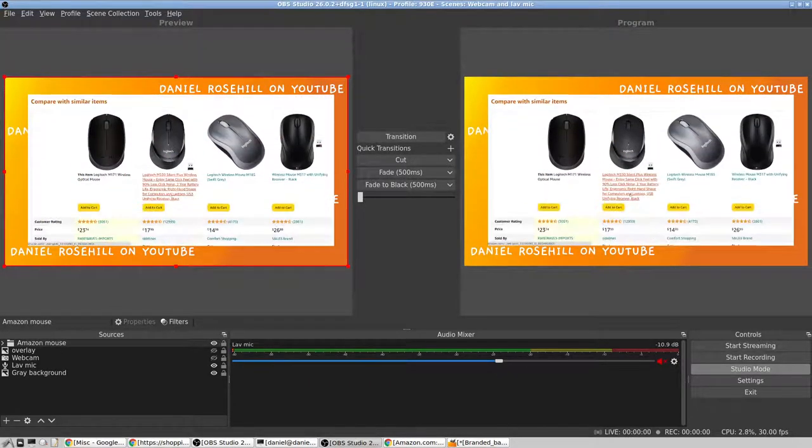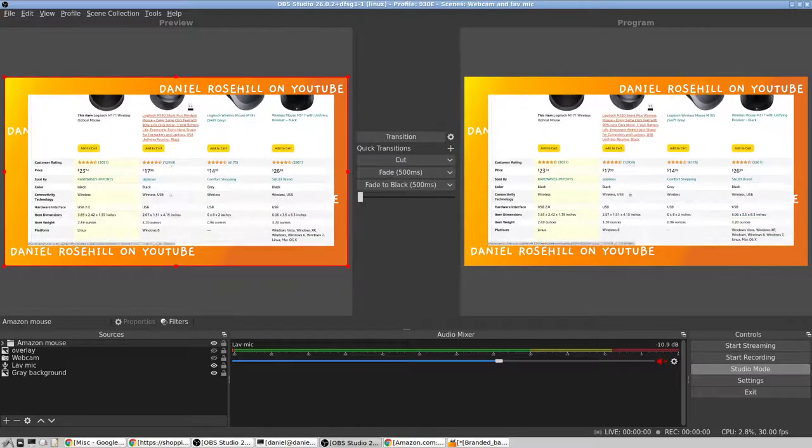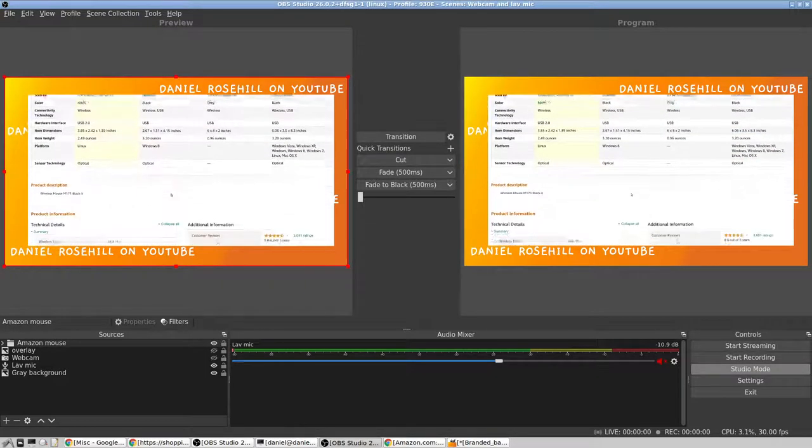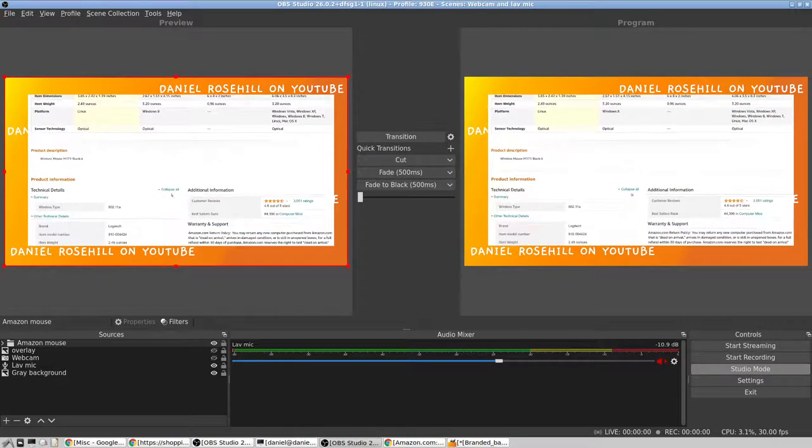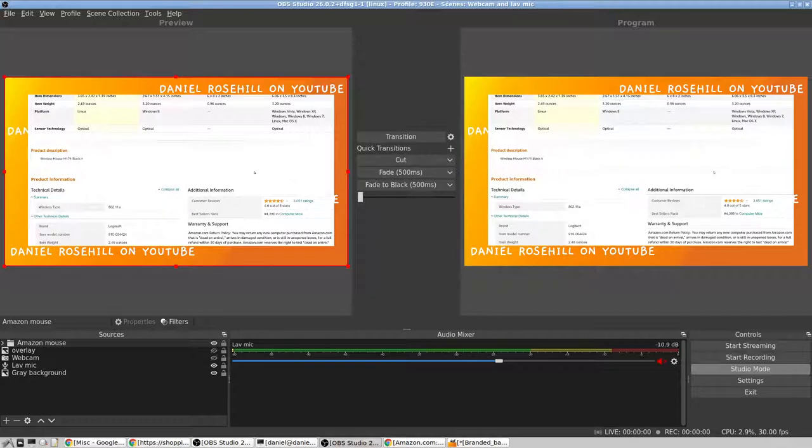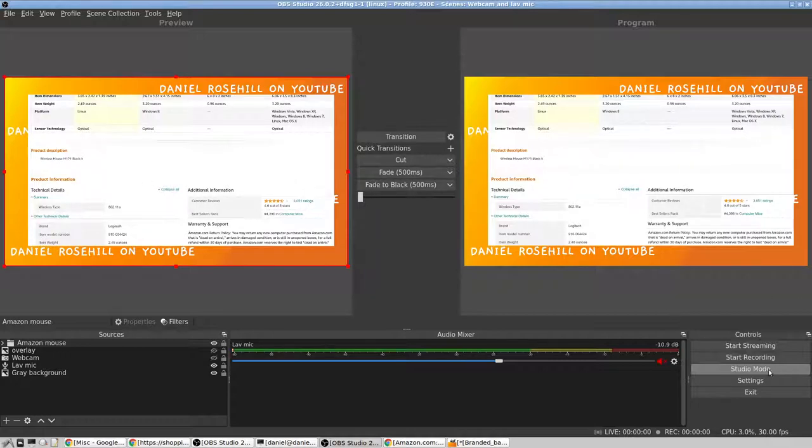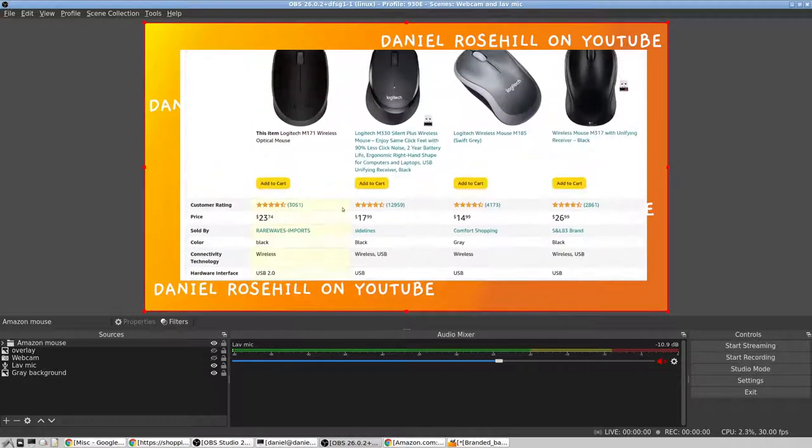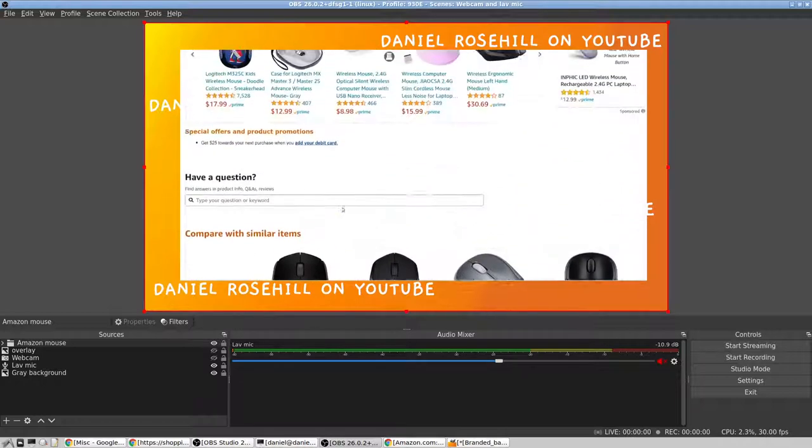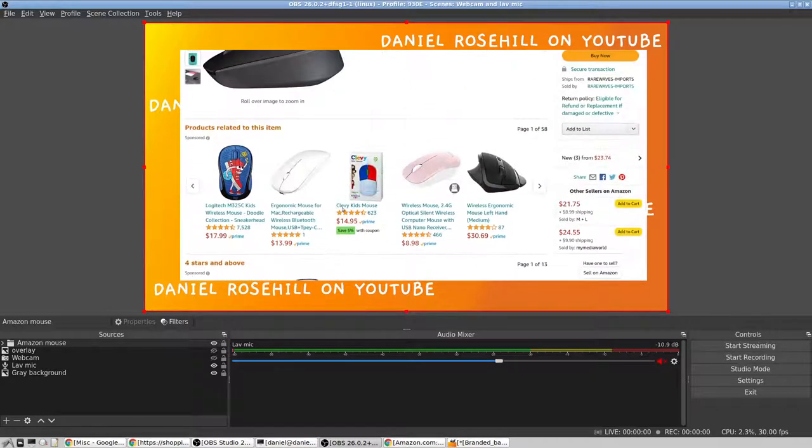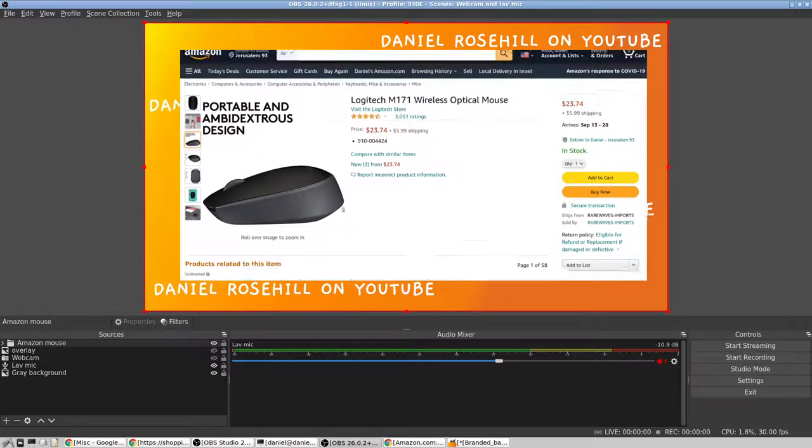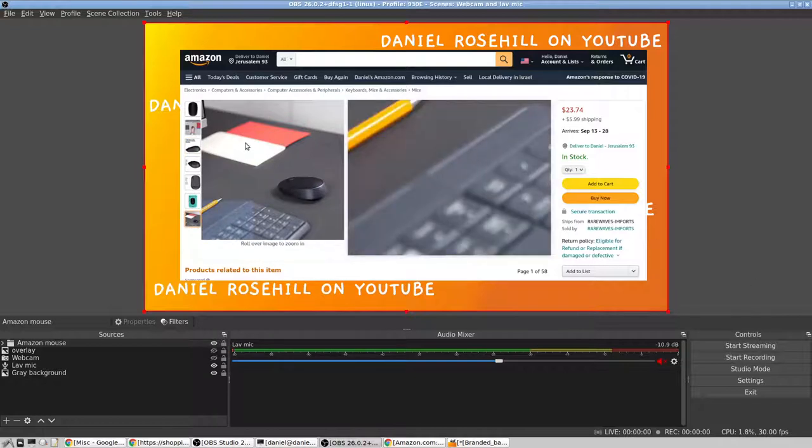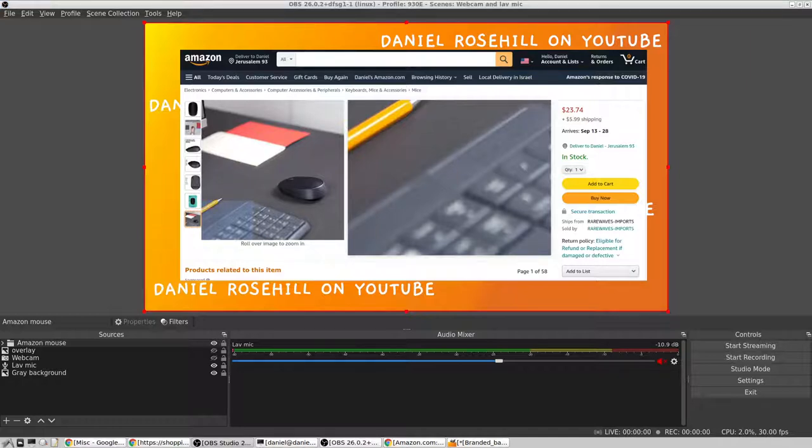Okay, so now I've created a group called Amazon mouse, and I can even hide the constituent elements. Now the advantage of what I've just done is that if we want to, we can move these two things together as a layer. So let's say gray background is here, and let's say I'm just using OBS in studio mode.